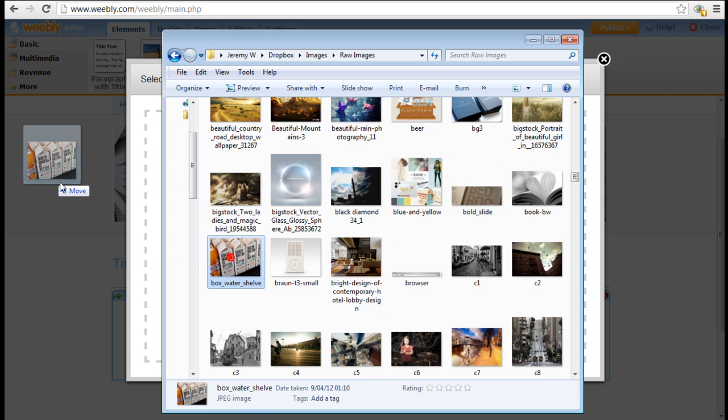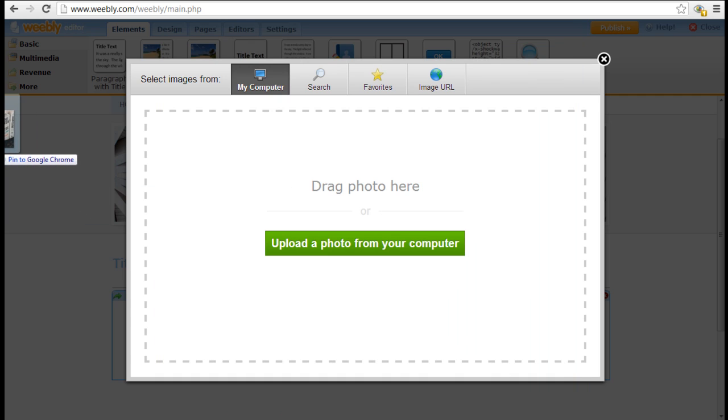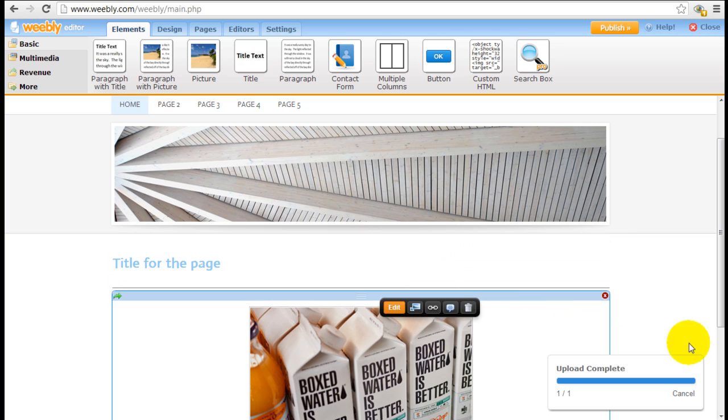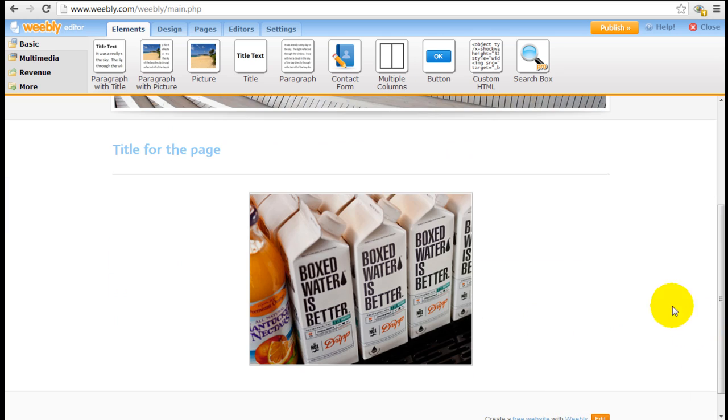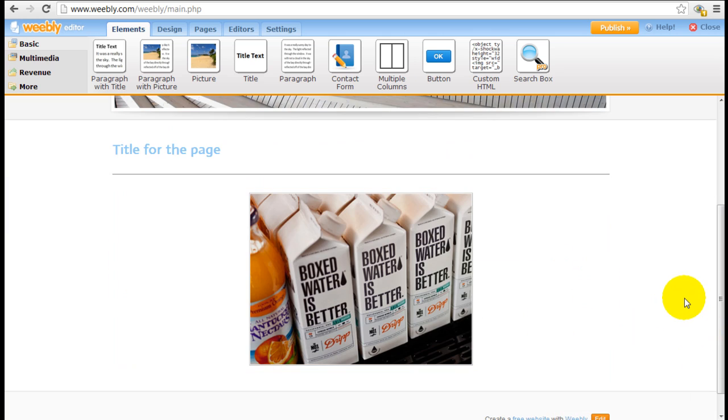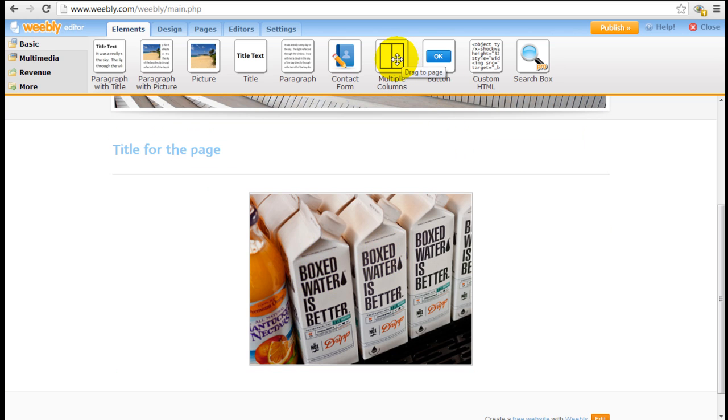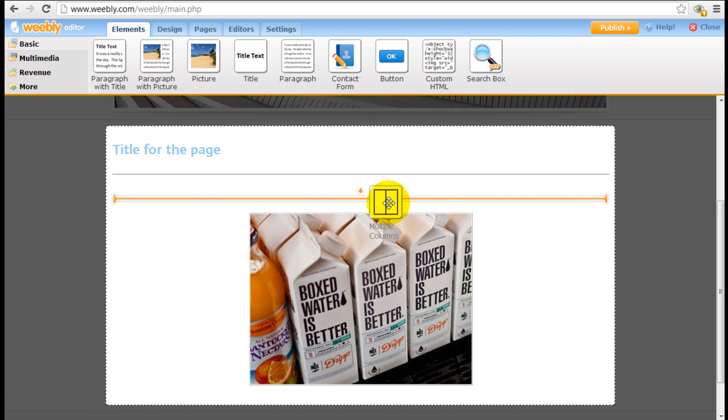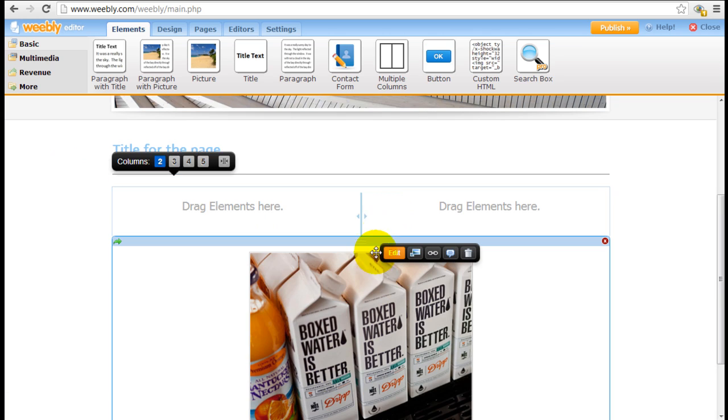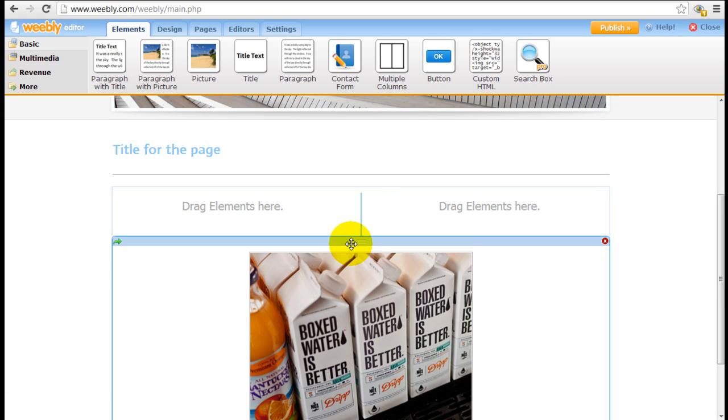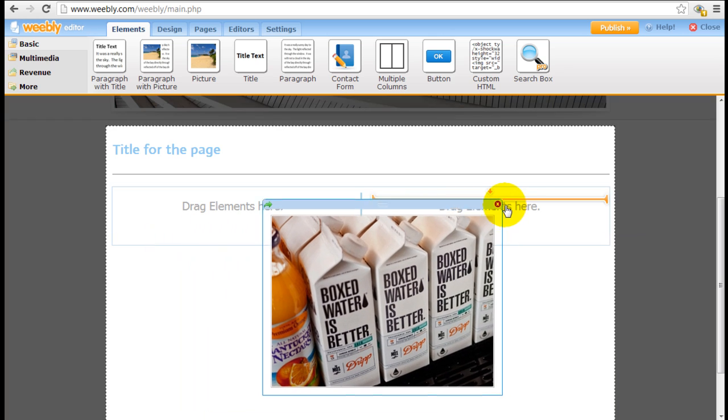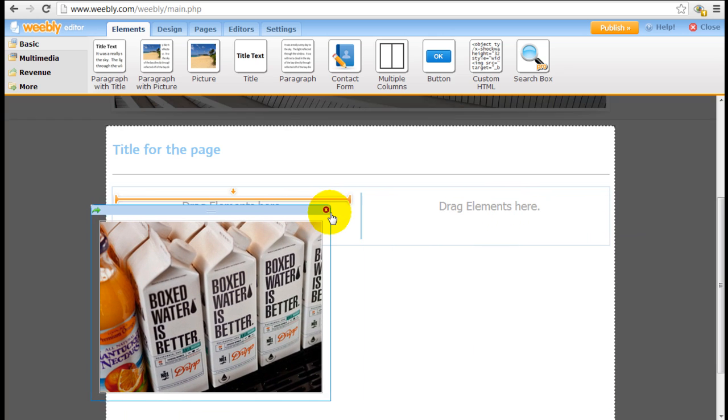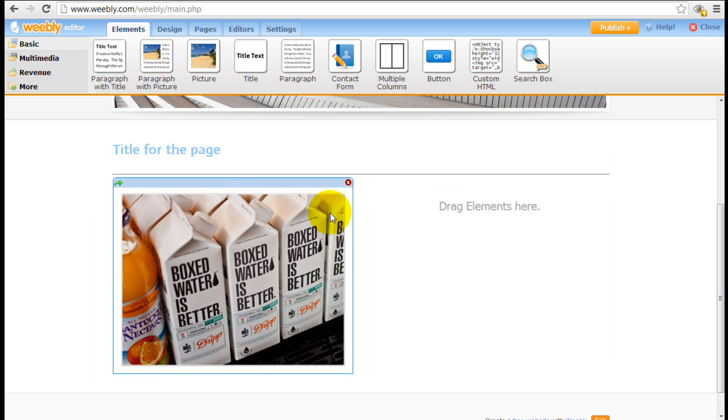So for this example I'm just going to drag this image here and as you can see it uploads really quickly. A lot of times you don't want just an image right in the middle of the body. So what I can do is pull down a multi-column element and just drag and drop this image directly into one of the columns either on the right hand side or on the left hand side.